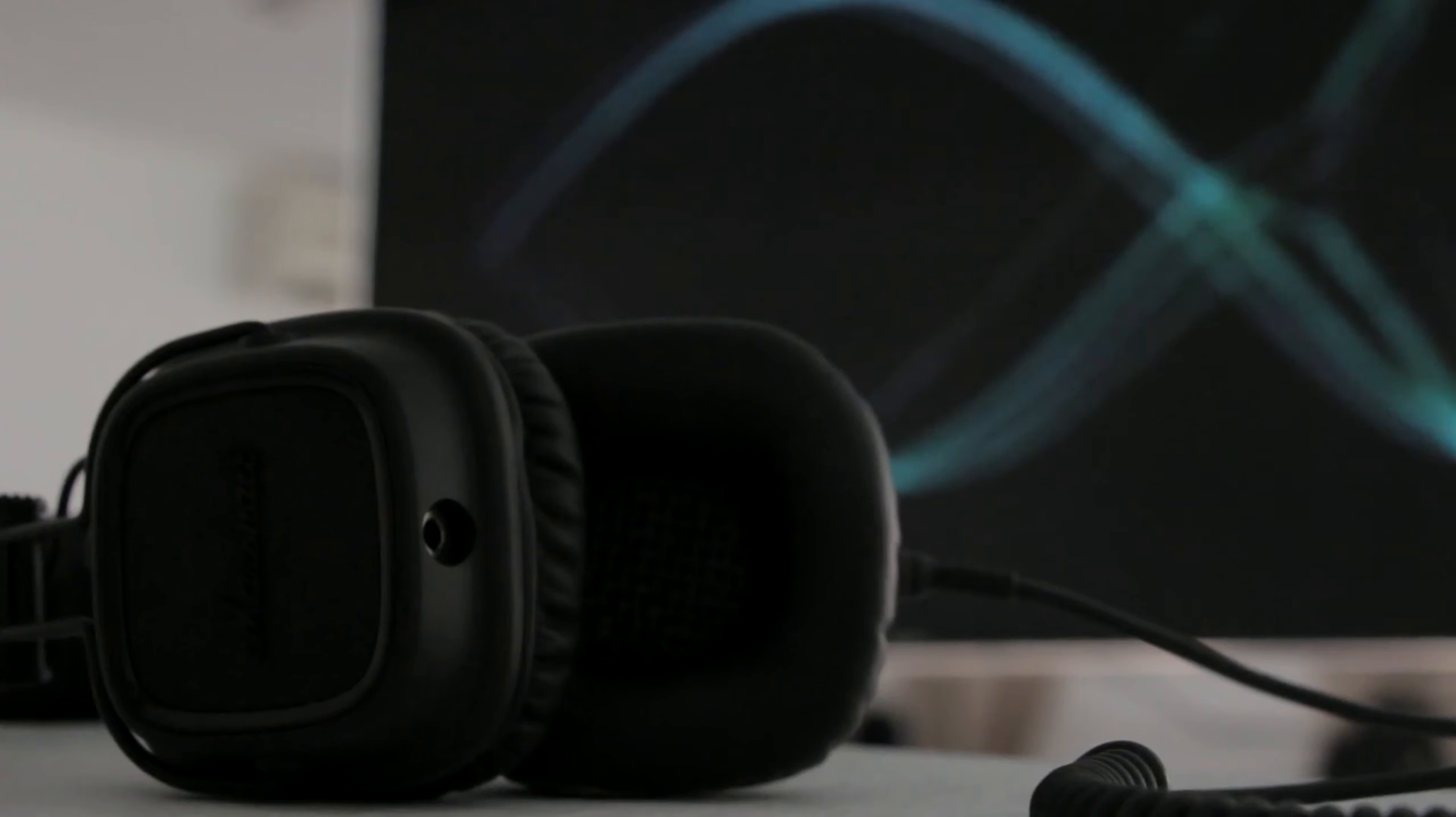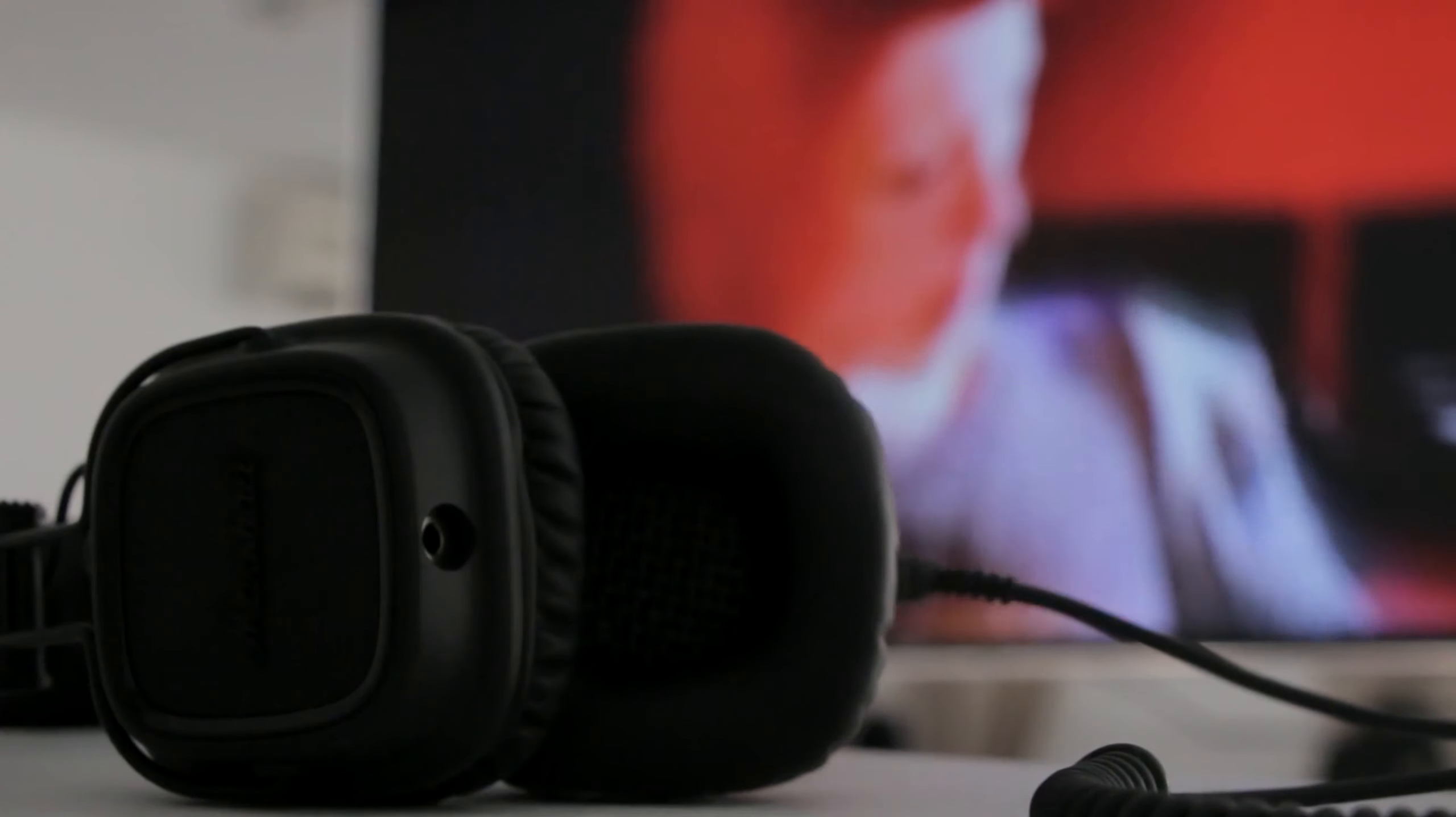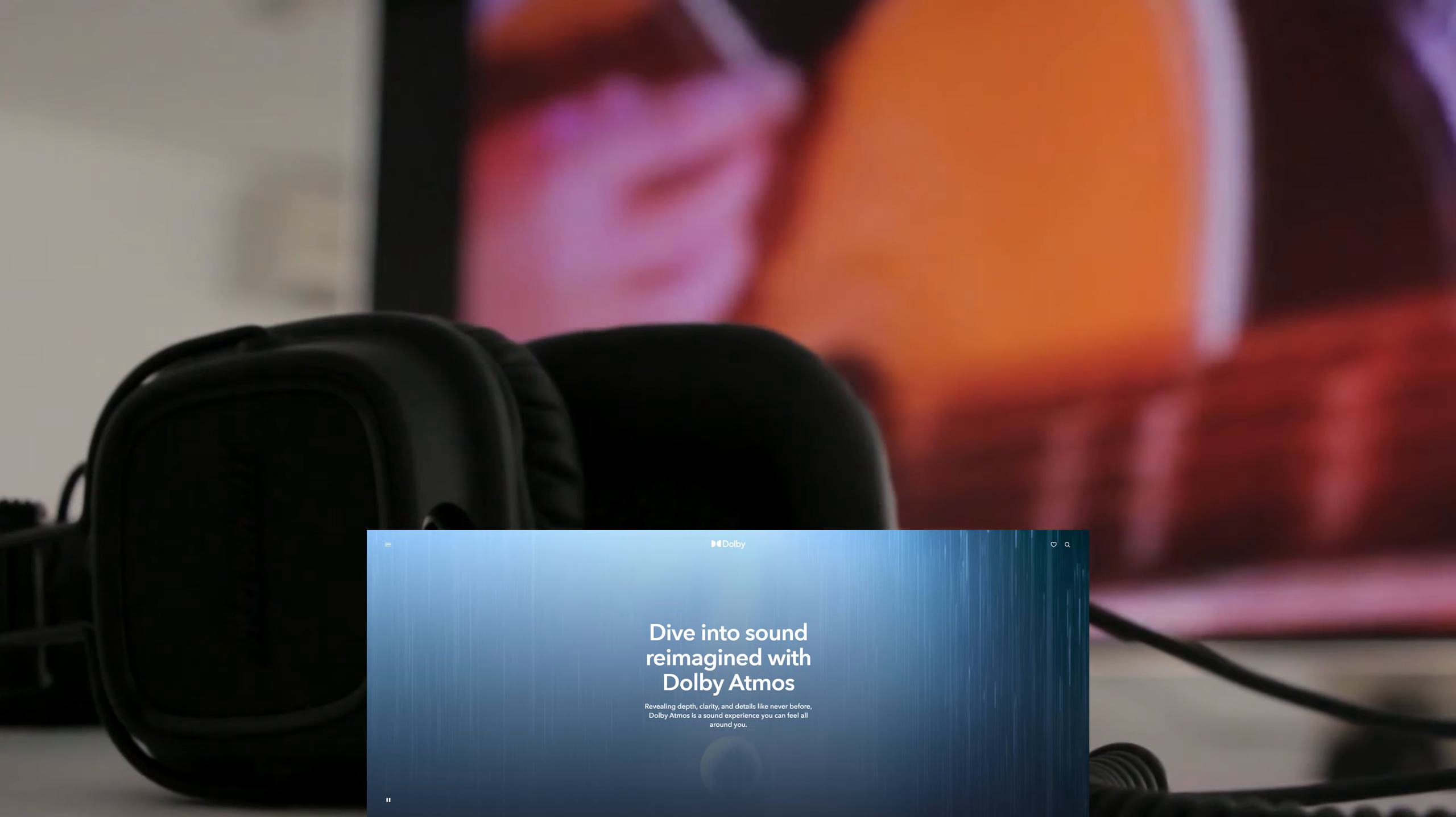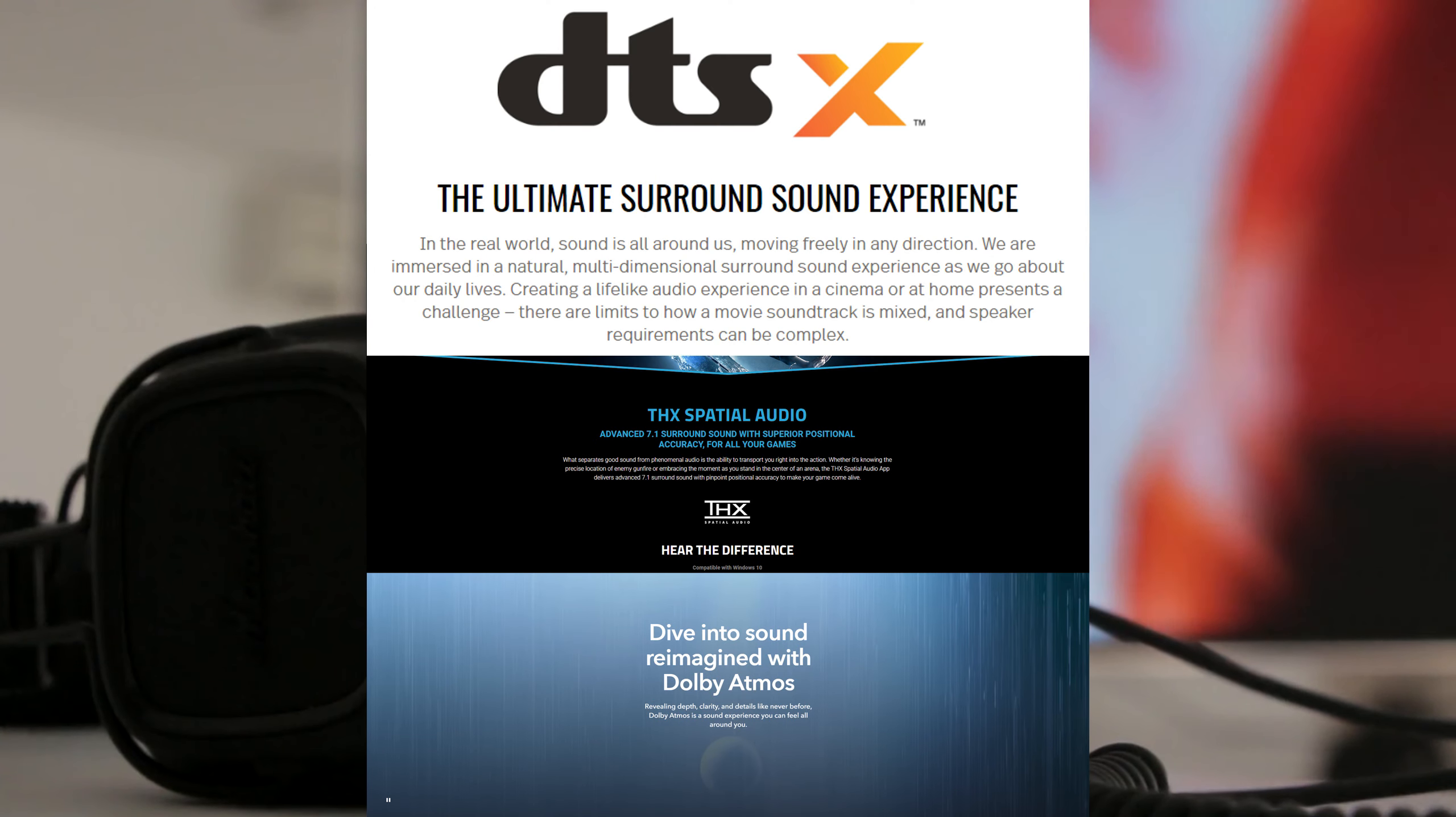One of the most exciting developments in gaming audio is the rise of spatial audio technologies, such as Dolby Atmos, THX, and DTS-X.